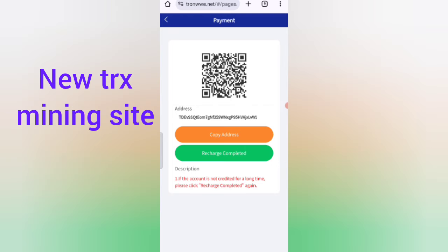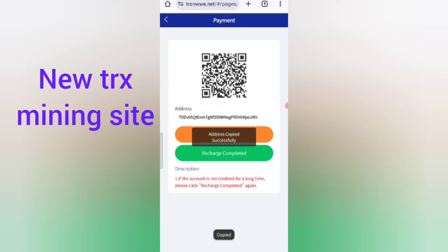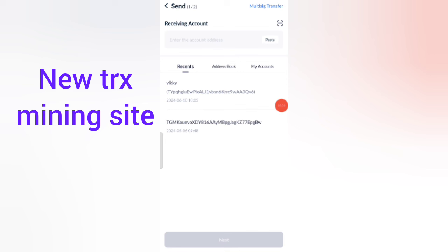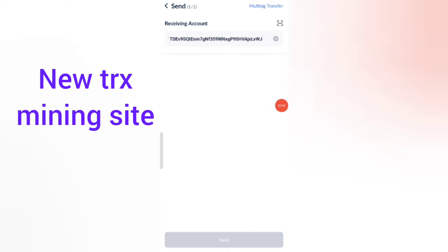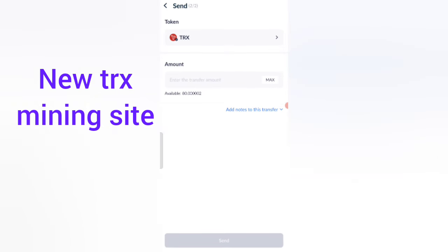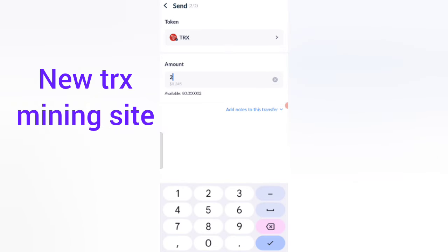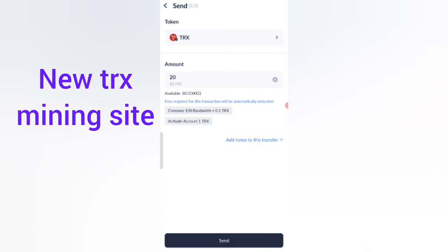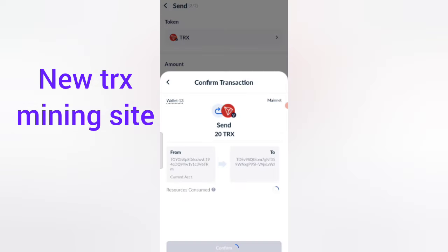You can see your wallet address — copy it, then open your wallet. Paste your address there. I am now recharging 20 TRX. After entering the address, click 'Send'.